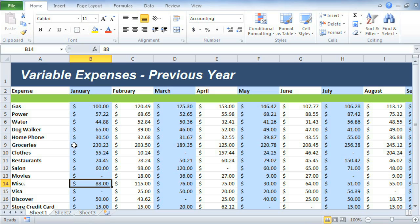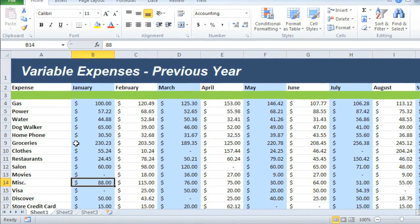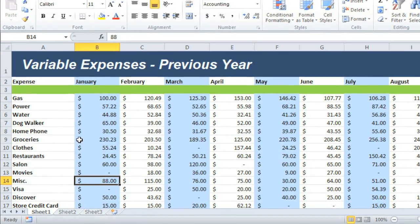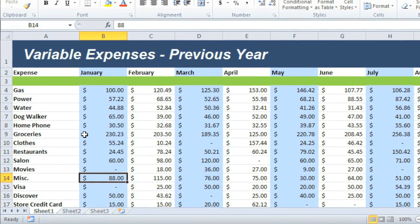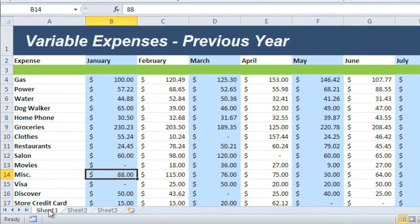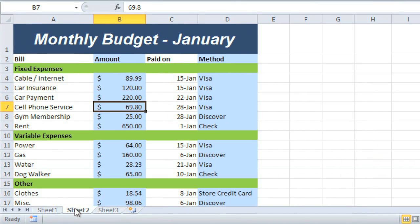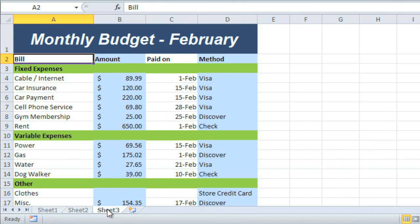Every Excel workbook contains one or more worksheets, kind of like a book contains many sheets of paper. New workbooks contain three sheets by default—sheet 1, sheet 2, and sheet 3.